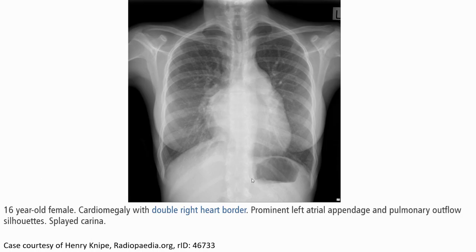This is a case of a 16-year-old female. The radiograph showed cardiomegaly with the upper right cardiac border, prominent left atrial appendage, and pulmonary outflow silhouette. The images also show the same findings on the lateral view.